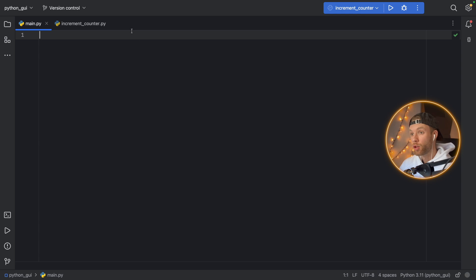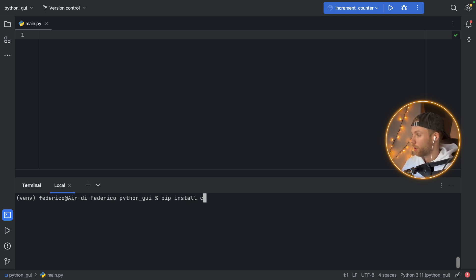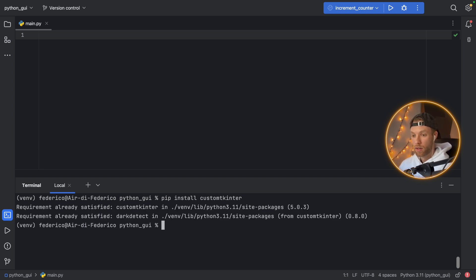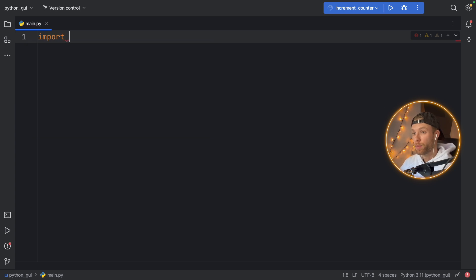So let's start with a brand new project in Python. I'm using Python 3.11 for this in PyCharm. The first thing we want to do is install the custom tkinter package, so we'll type in pip install customtkinter. I already have it installed, but you have to do that for this to work. Now the first thing we need to do is import custom tkinter as ctk.